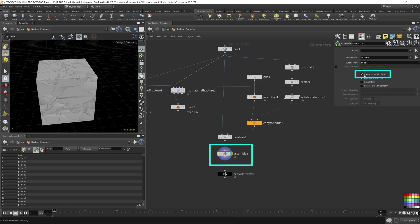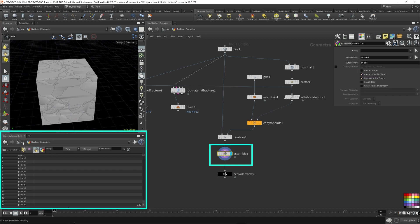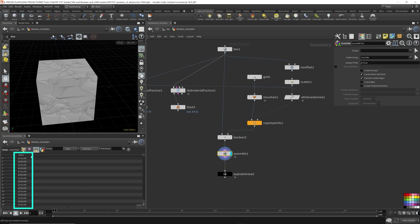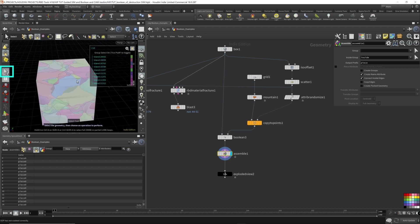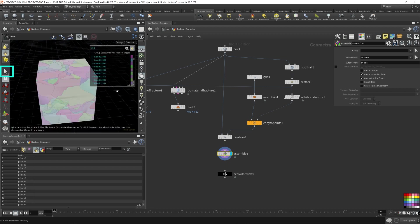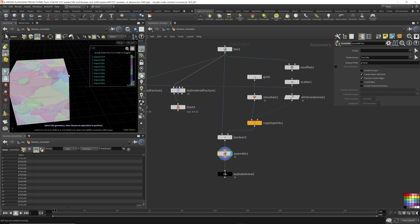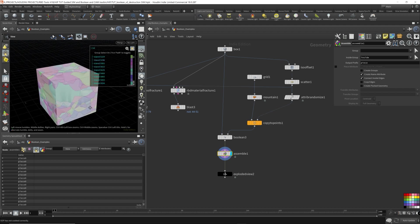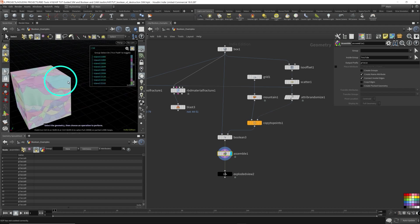Now as you can see here in the geometry spreadsheet, now we have names, a name attribute attached to the primitives. So let's just check if this is working. Come to the cursor again. Select a piece. I'm going to select another corner piece. Let's take this corner piece. While the mouse is hovering over here again, press tab, blast to isolate it.